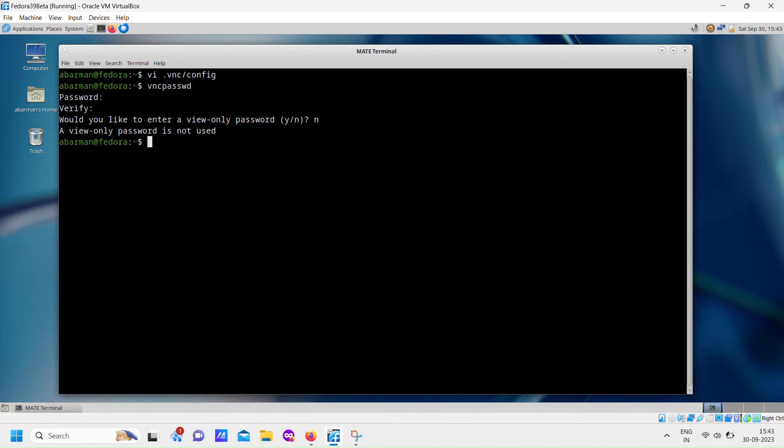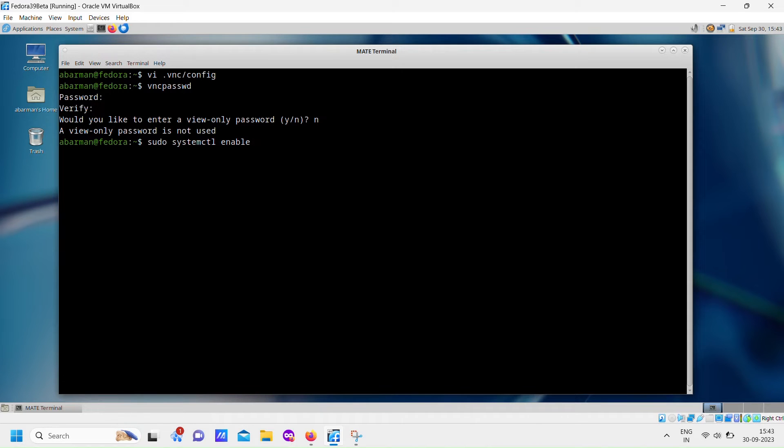With the configuration and password setup complete, you're now ready to go. To start the VNC server, execute the appropriate command or service. This will launch your VNC server and make it accessible.